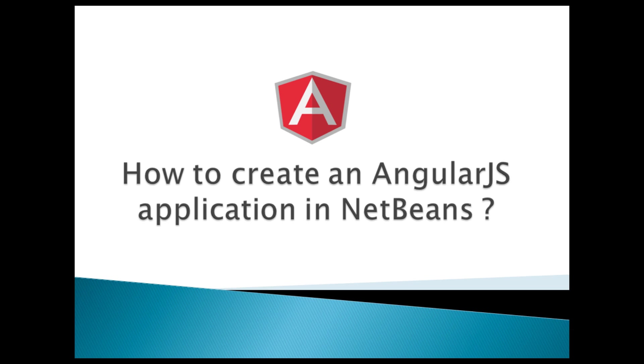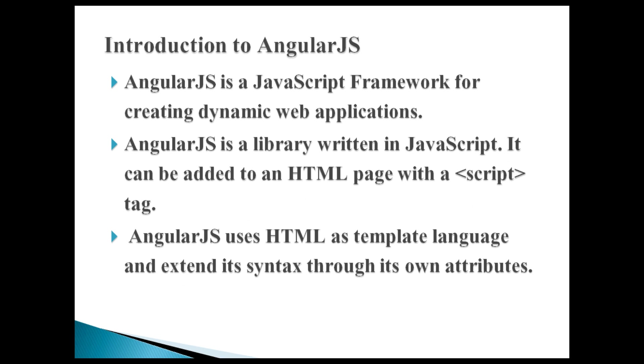Friends, let's first discuss what is AngularJS. AngularJS is a JavaScript framework for creating dynamic web applications.